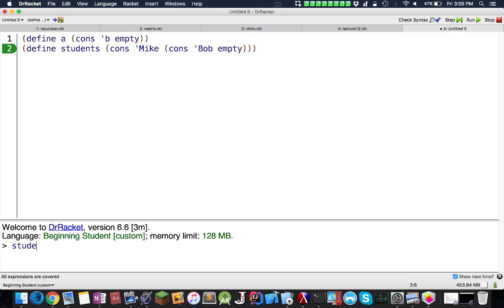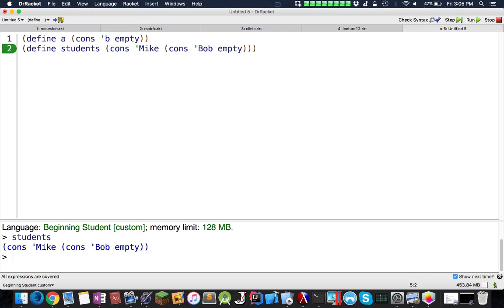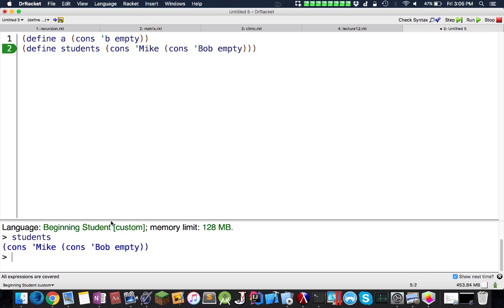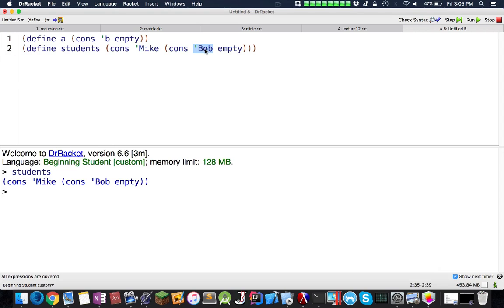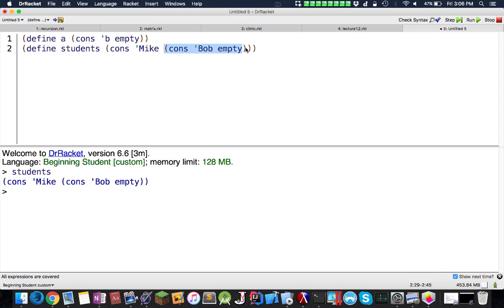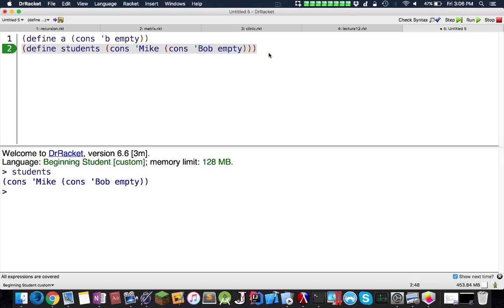If I do students, we get these students. Here I have students and I have Mike, another cons inside of it, Bob and so on. What's important to notice is when you do cons it actually looks for two parameters. We have cons Mike and this parameter. Inside of this we have another one. It's a nested list. If you're familiar with the abstract data type of a linked list, that's a really good way to visualize it.